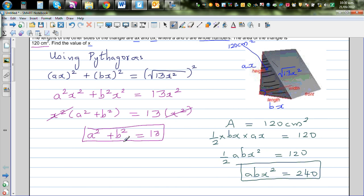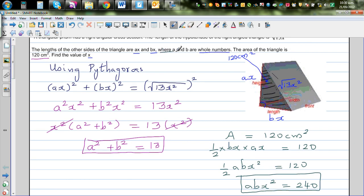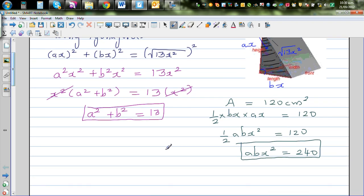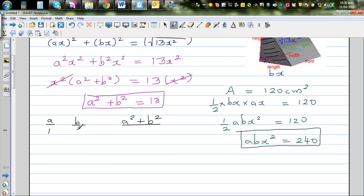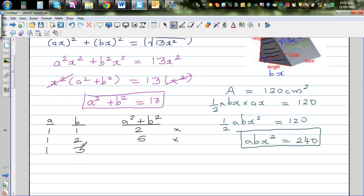Now we need to think about this. A and b are whole numbers — this is a crucial condition. We'll use trial and error and make a table of a, b, and a² + b². A and b must be positive whole numbers. Starting with (1,1): 1² + 1² = 2, not right. Trying (1,2): 1 + 4 = 5, not possible. Trying (1,3): 1 + 9 = 10, also not possible.